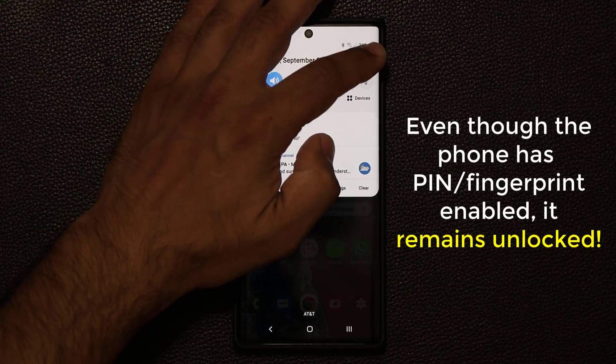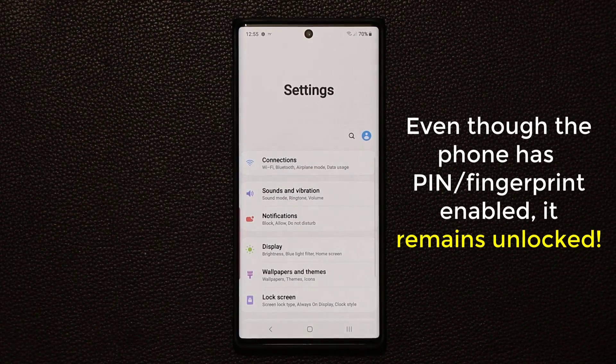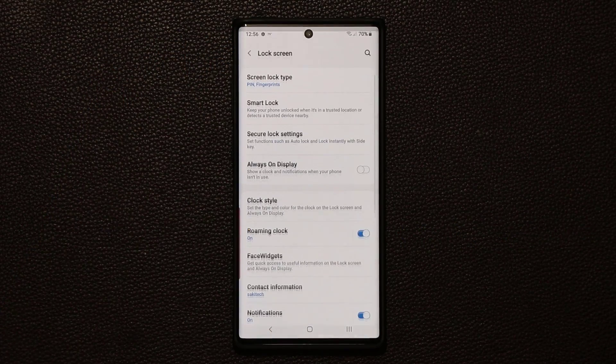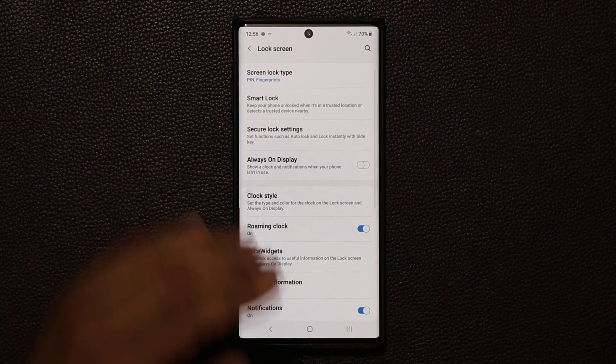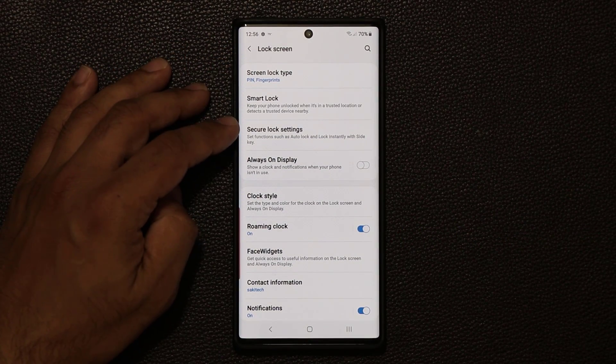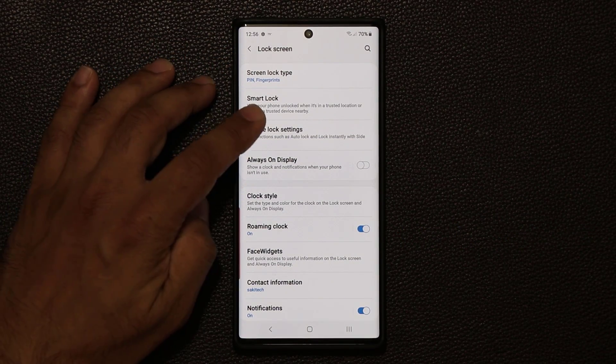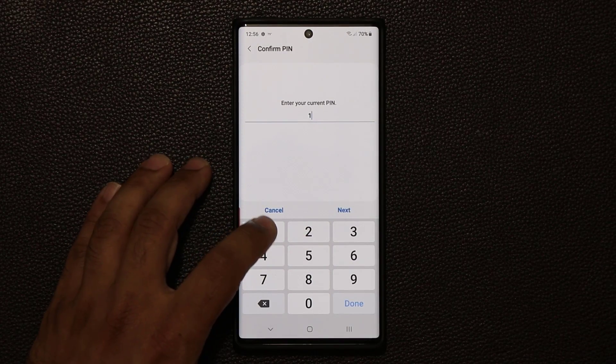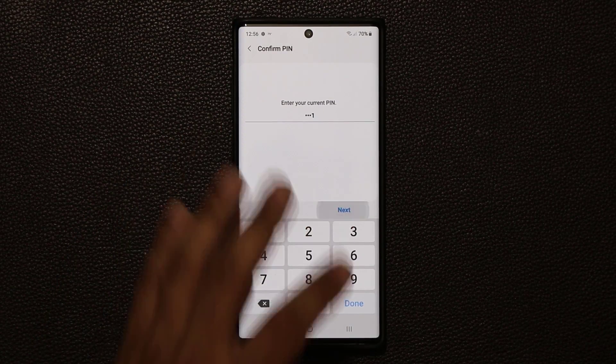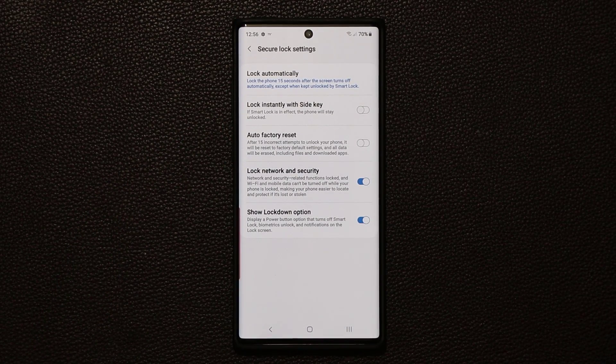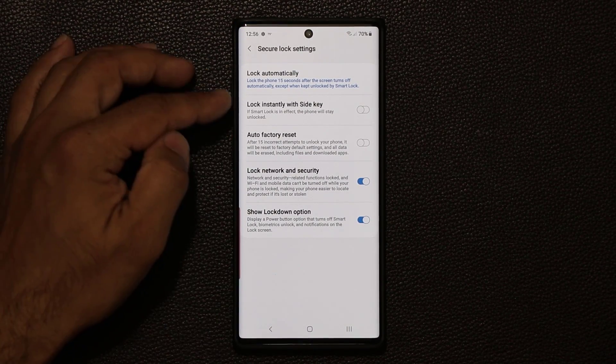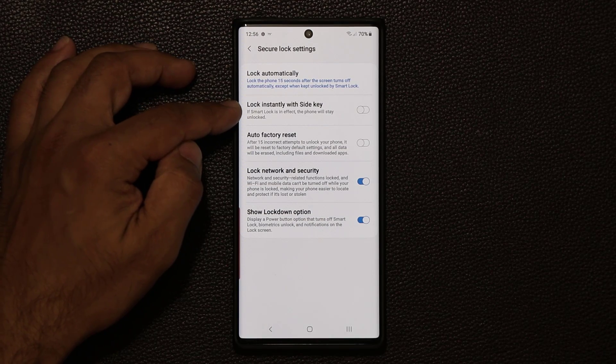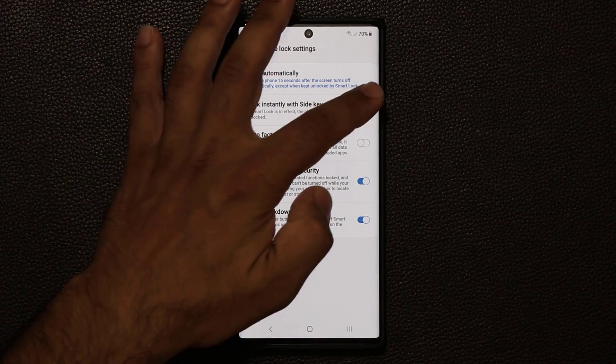So what I'm going to show you right now is to fix this because right now by default this might have been disabled. What you want to do is go to the settings, go into the lock screen, and then go to secure lock settings. Tap on that, then put your PIN number in, and what you want to make sure is this option right here, lock instantly with side key, is in fact enabled.